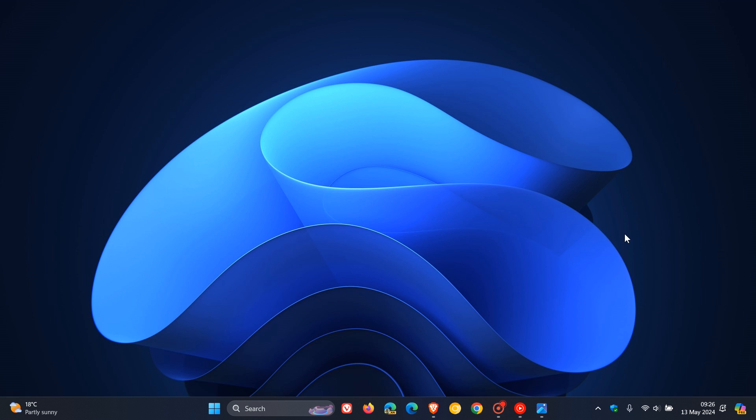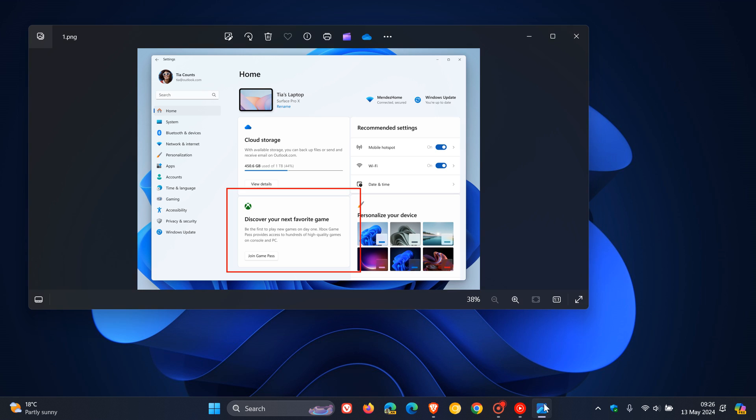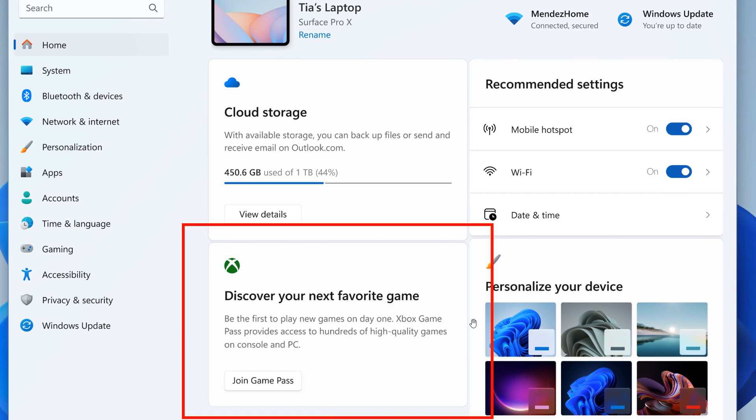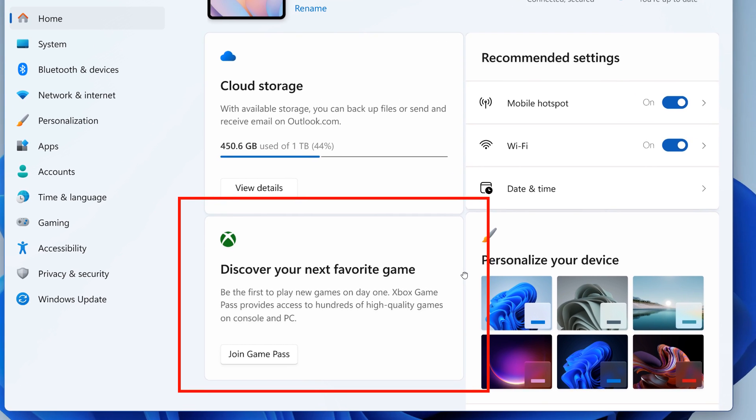And then the so-called new feature might cause a bit of debate, where Microsoft say they are introducing a new Game Pass recommendation card on the Settings homepage. And they also mentioned that the Game Pass recommendation card will be shown to you if you actively play games on your PC. So that's important.